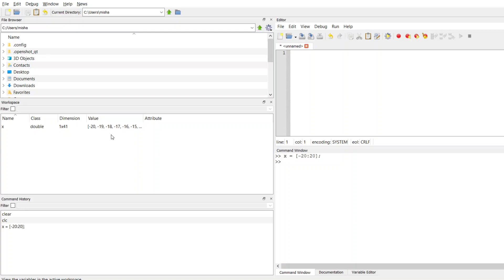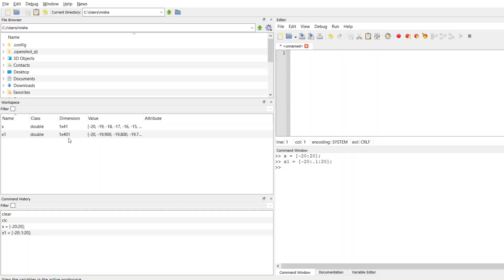If I want to change this to, say, starting at negative 20 but going up every 0.1 and then ending at positive 20, I could type in something like this. You can specify your increment value by putting something in between your starting and your ending values.